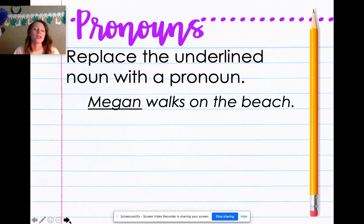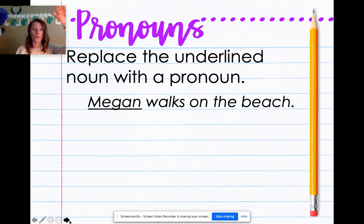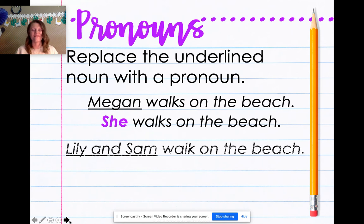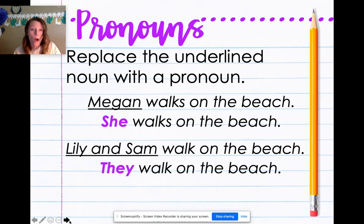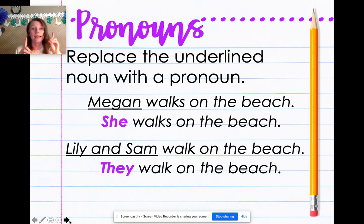Megan walks on the beach. What pronoun that you wrote down makes the most sense in place of Megan? She walks on the beach. Let's do another one: Lily and Sam walk on the beach. What pronoun makes the most sense in place of Lily and Sam? They walk on the beach. I'm using they because it's Lily and Sam — more than one person. I can use she for just Megan, but I have to use they because there are two people: Lily and Sam.